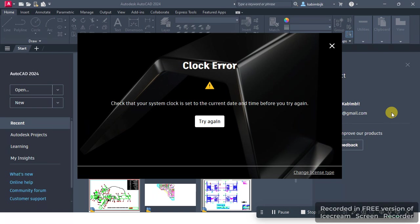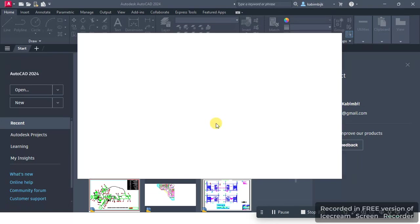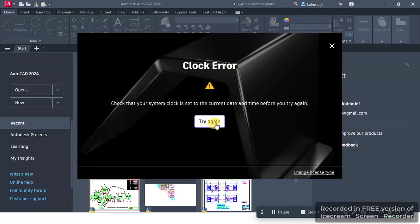Hey guys, it's tech9. Welcome to my YouTube channel. In this tutorial, I'm going to show you how to fix the clock error. So click try again, still showing the same console. Wait for it.